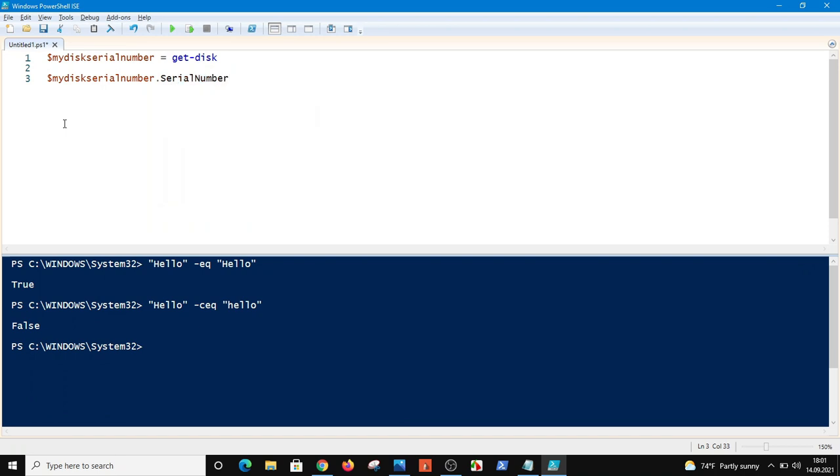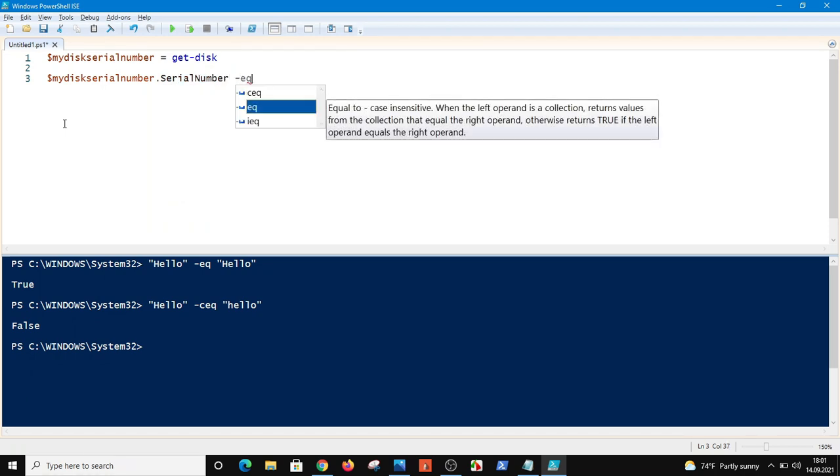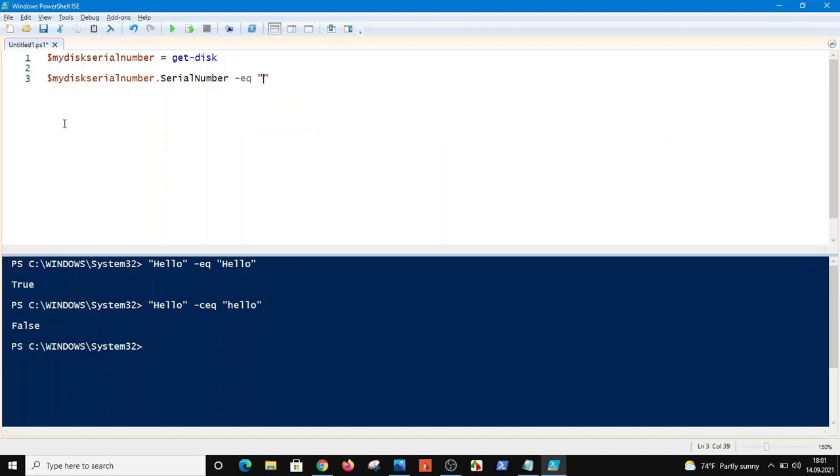Serial number is equal with that. Okay, if I run this command, PowerShell will say yes, it's true, because my serial number is completely exact with this string. Let's run it, and PowerShell says yes, it's true.